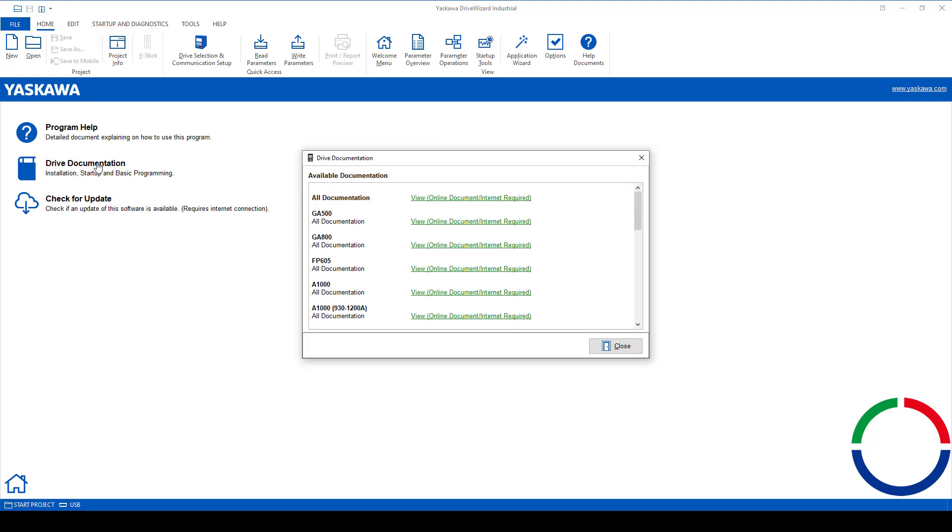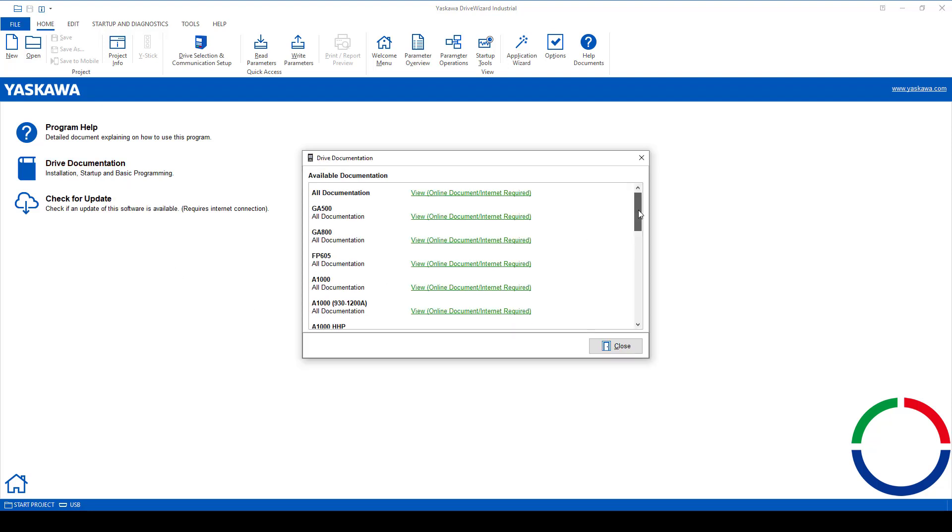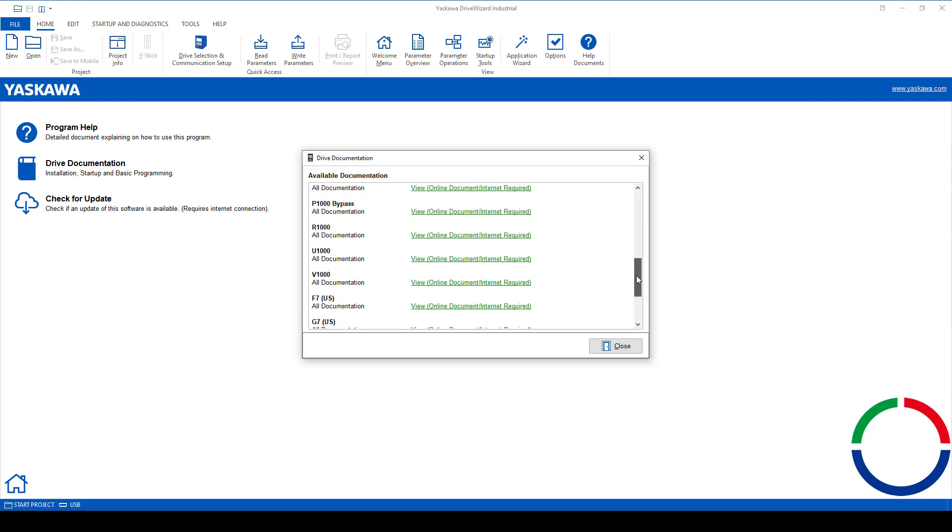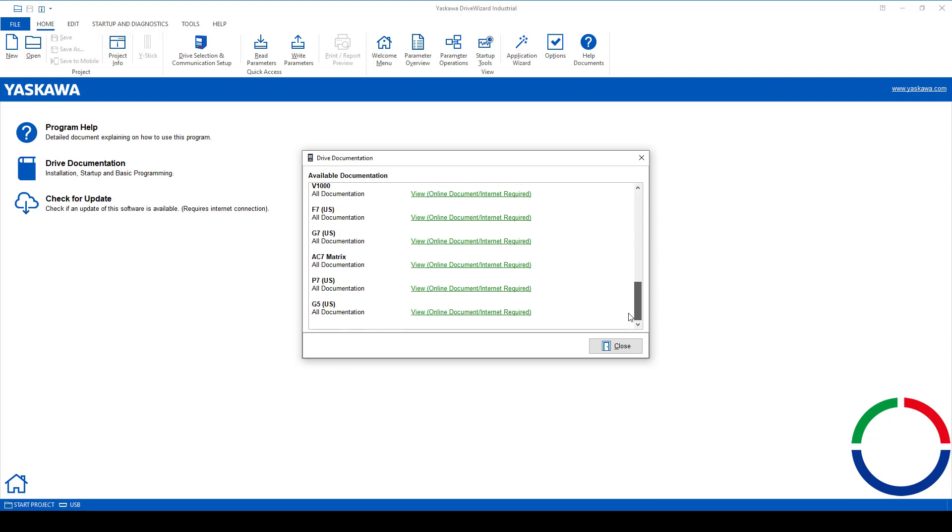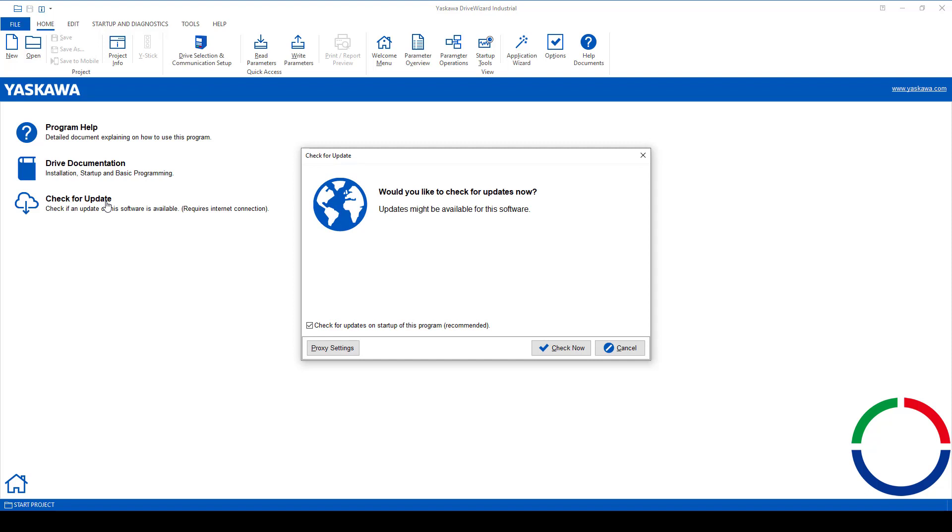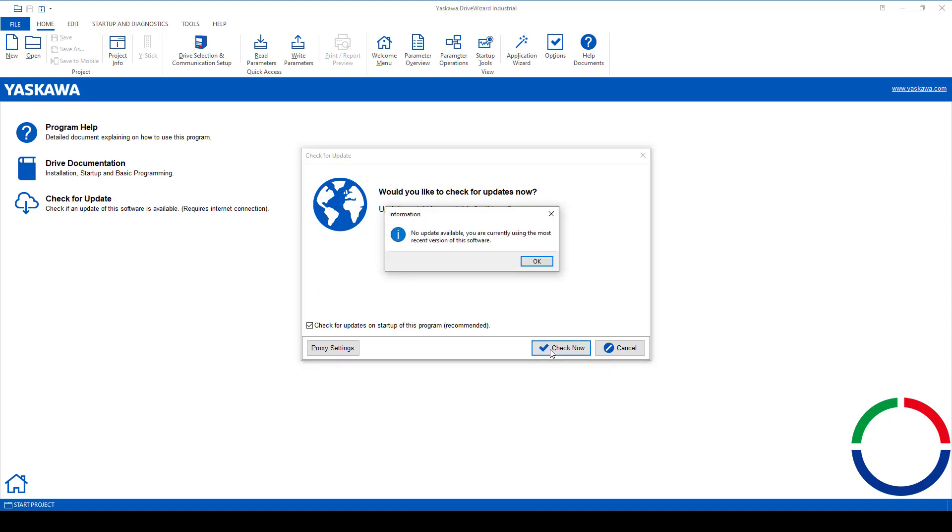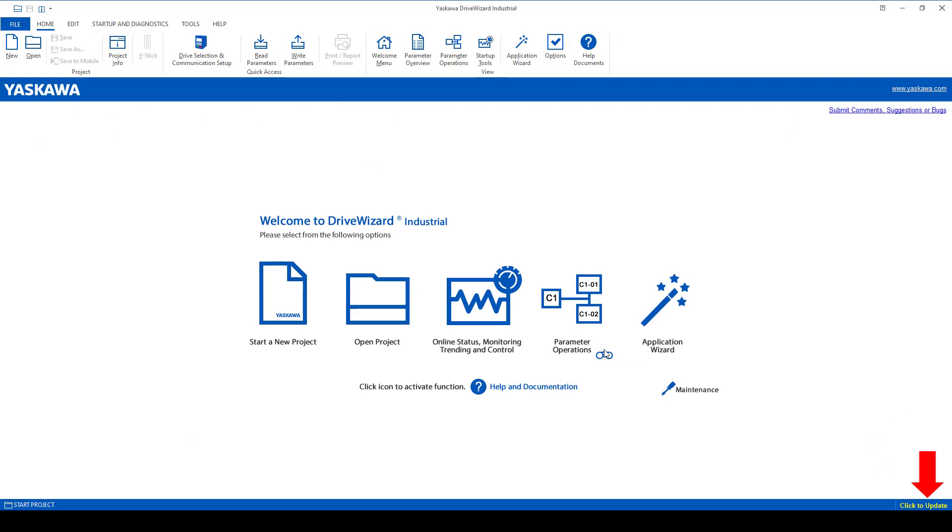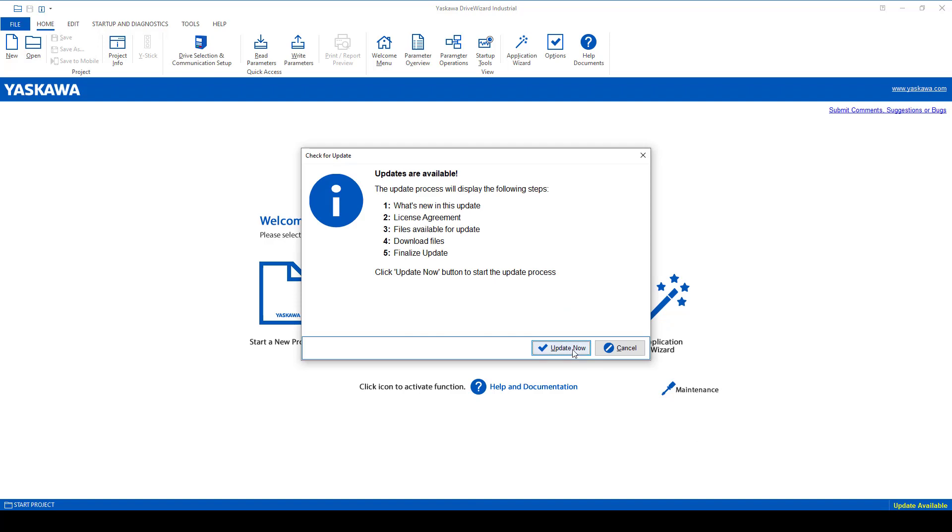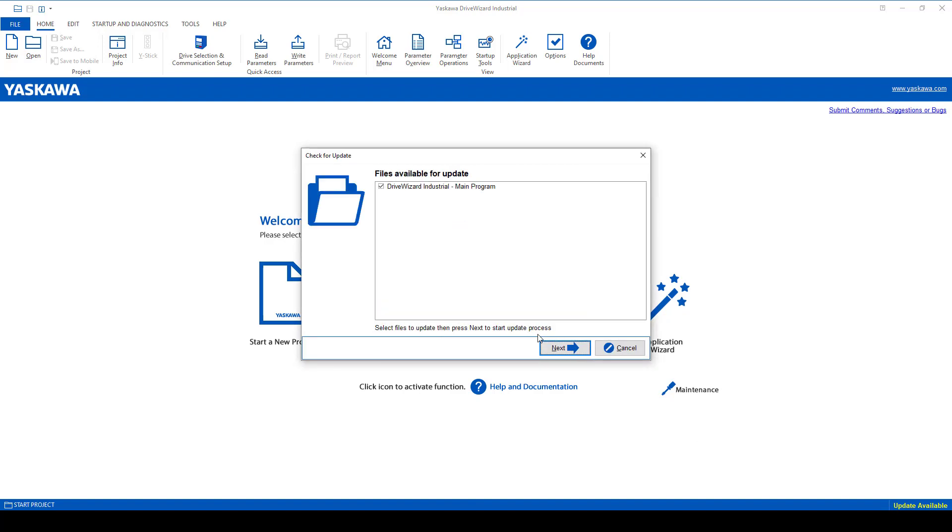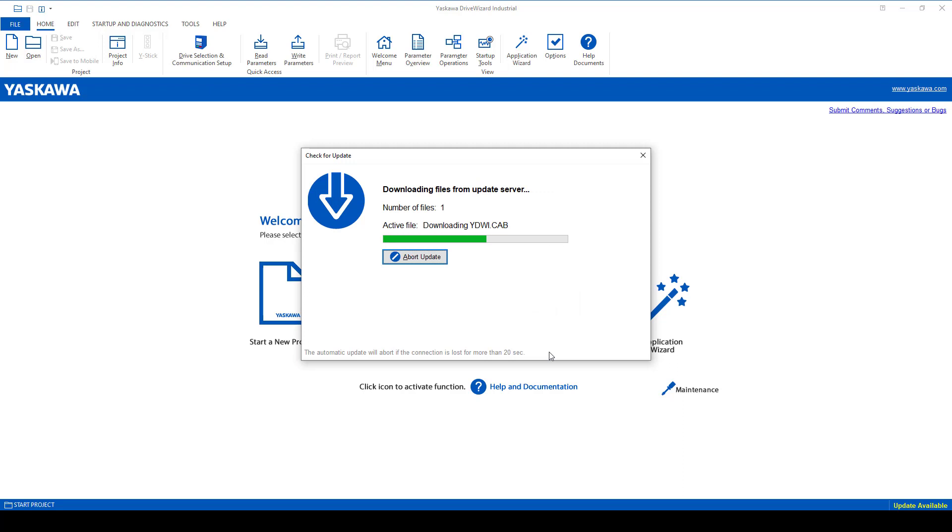There is also a selection of documentation links that you can click on and download from the drive wizard. As far as updates, you can also click at the top for the updates available. Or in the lower right-hand corner, you'll notice it'll say update available. That way you'll have the most current version update of the software.